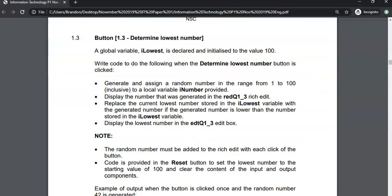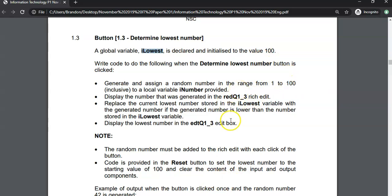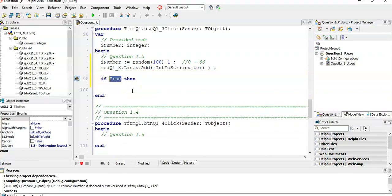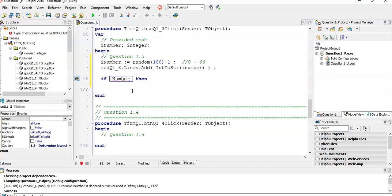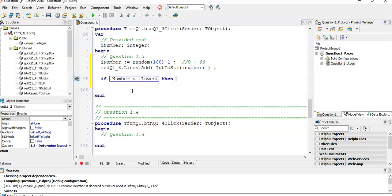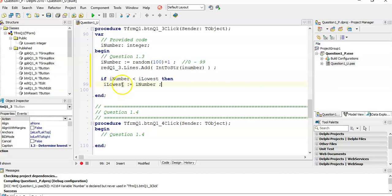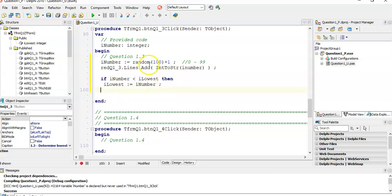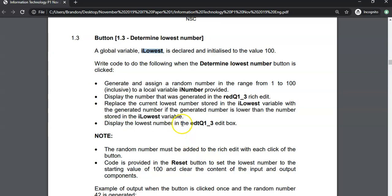Replace the current lowest number stored in our lowest with the generated number if that number is lowest. So we need to change that lowest variable. It's default 100. So I'm assuming we will get a number lower than 100. We're going to say if this number that we've just randomly generated, if it is a smaller number than that lowest variable at the top, then we must reset this lowest variable to our new number. It's basically storing whatever the lowest number is.